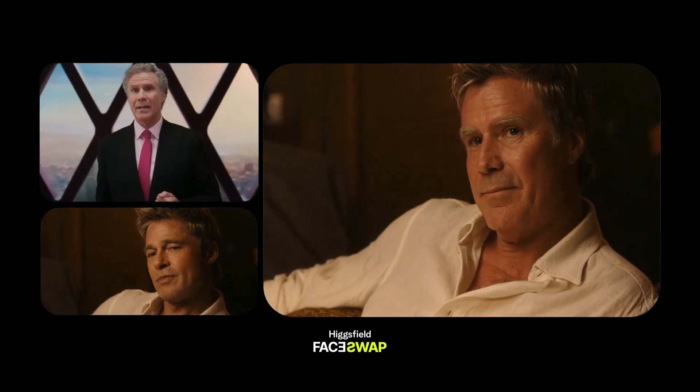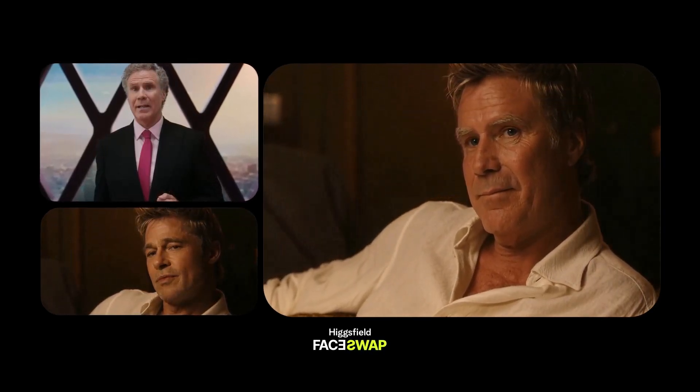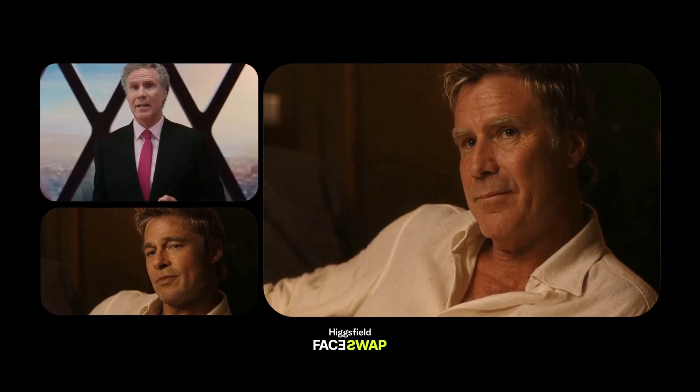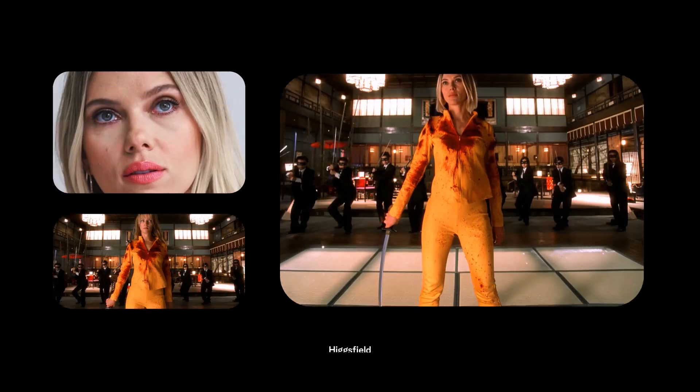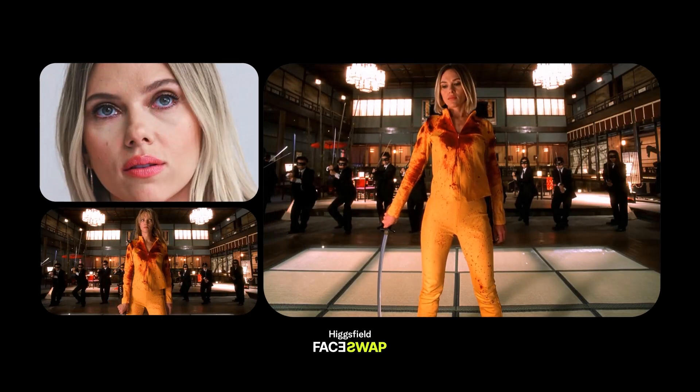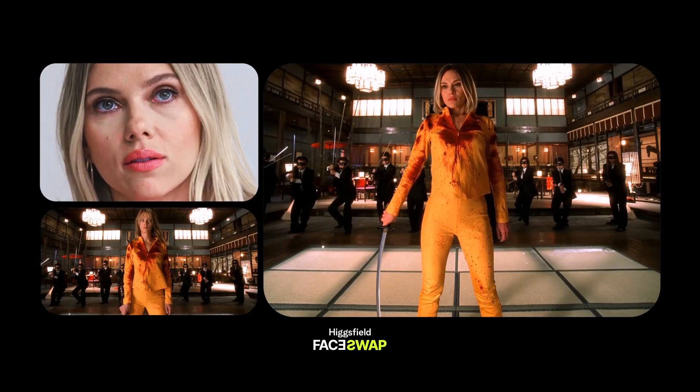Have you ever seen a photo online and thought, what if that was me? Well, now it actually can be. Instantly.